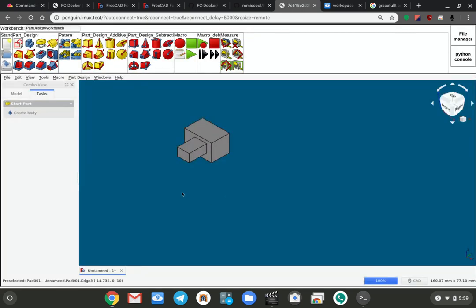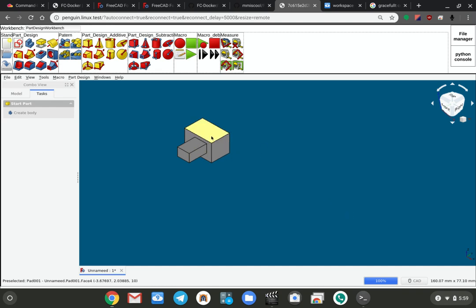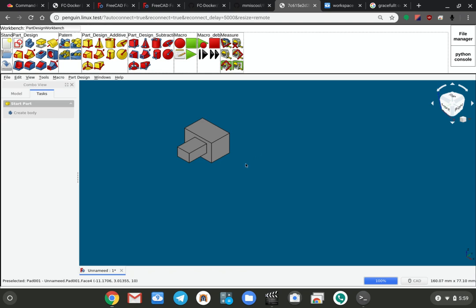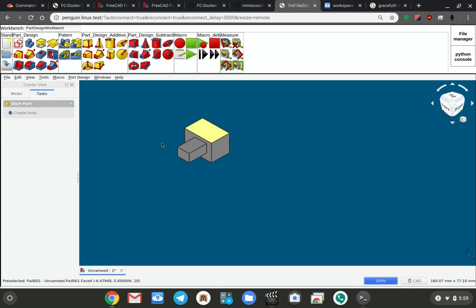The first thing you might notice is I'm running on a Chromebook here. This is really just kind of an interesting thing. You can run this inside your web browser on a Chromebook. Now, of course, the software is running in a docker off on the internet someplace. In this particular case I'm running it locally on my local little server here, but it could be out in the cloud.